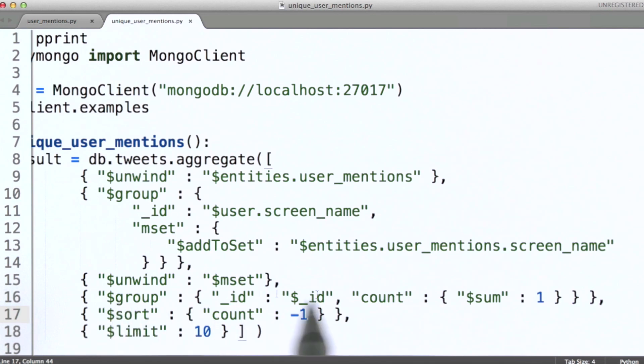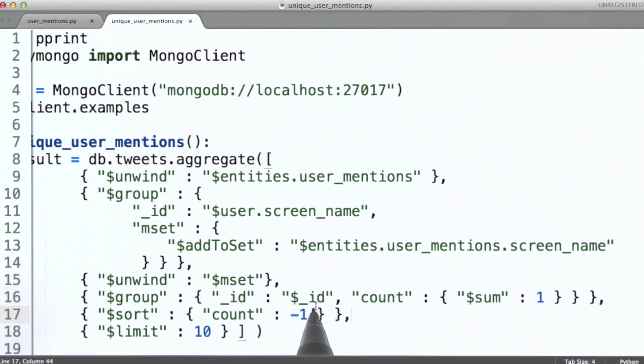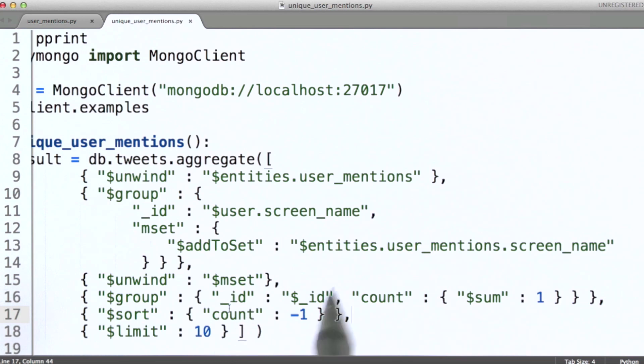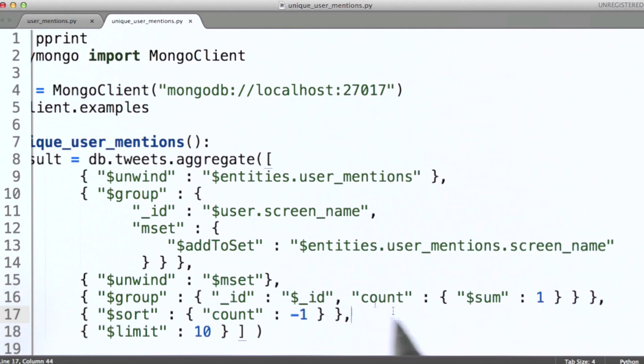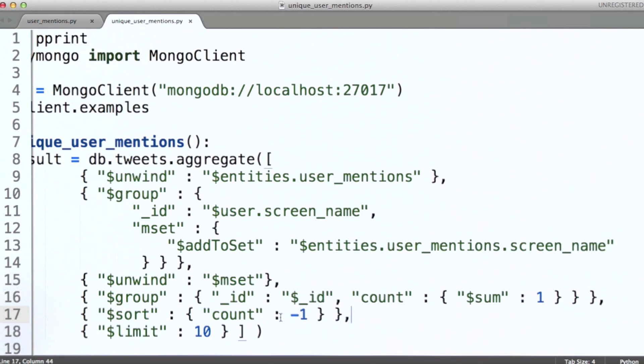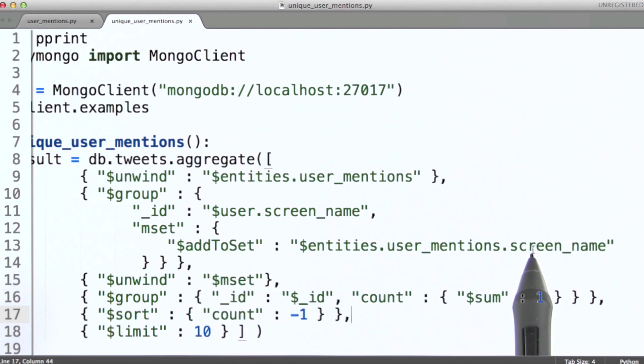So the documents that we pass along from this second group stage to sort are going to contain an ID. This is just a copying over, essentially, of the ID that we got as input to this stage, which is going to be the ID that was produced here at this stage. And then we're simply counting. How many documents did I receive that have that ID? Or how many unique user mentions did I receive for this specific user?